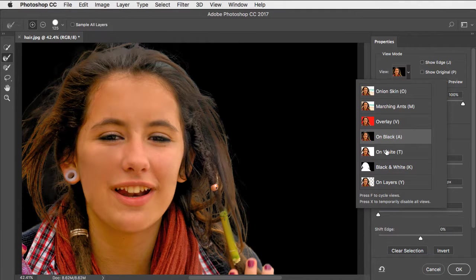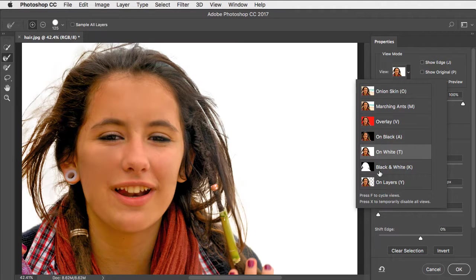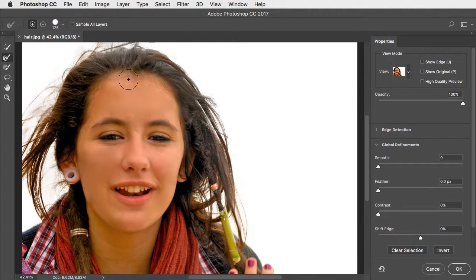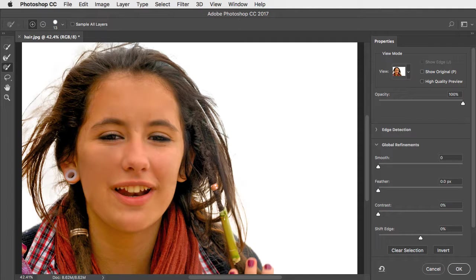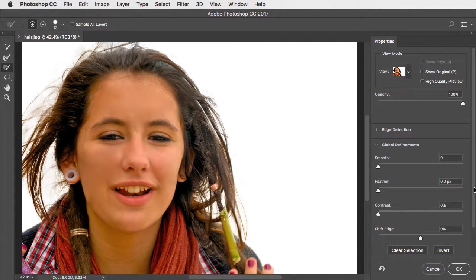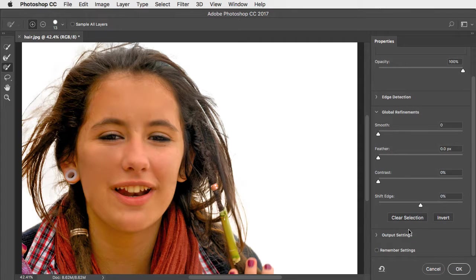If we view it against white, to tidy up any rough edges, you can switch to the Brush tool and paint them back into your selection.